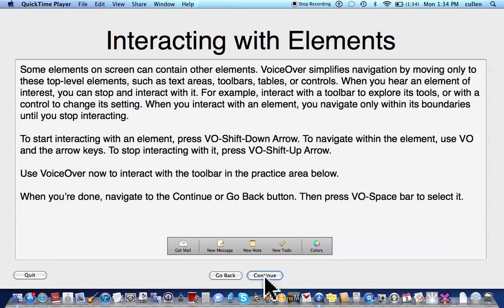Now if anyone can't understand this voice, please let me know, because I will redo this if I have to. I thought it would be nice to hear a different voice, since in every single tutorial they use the default voice.